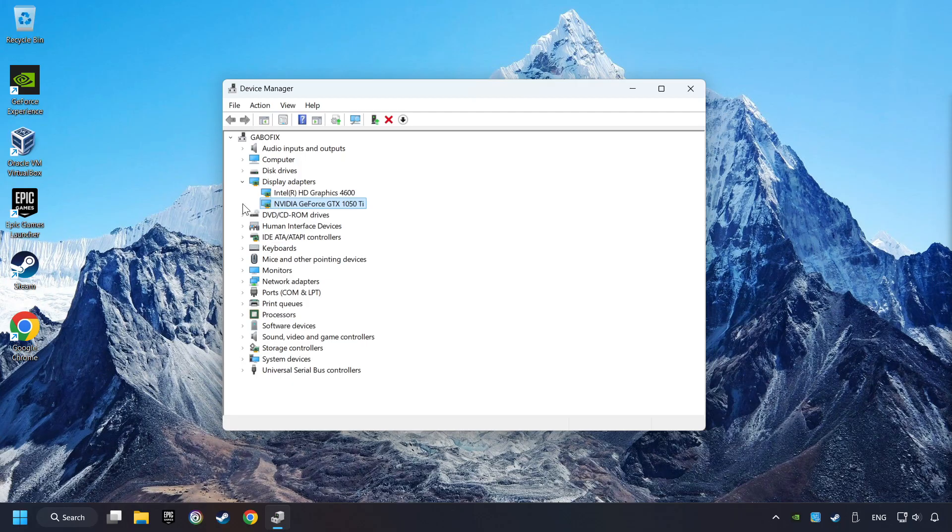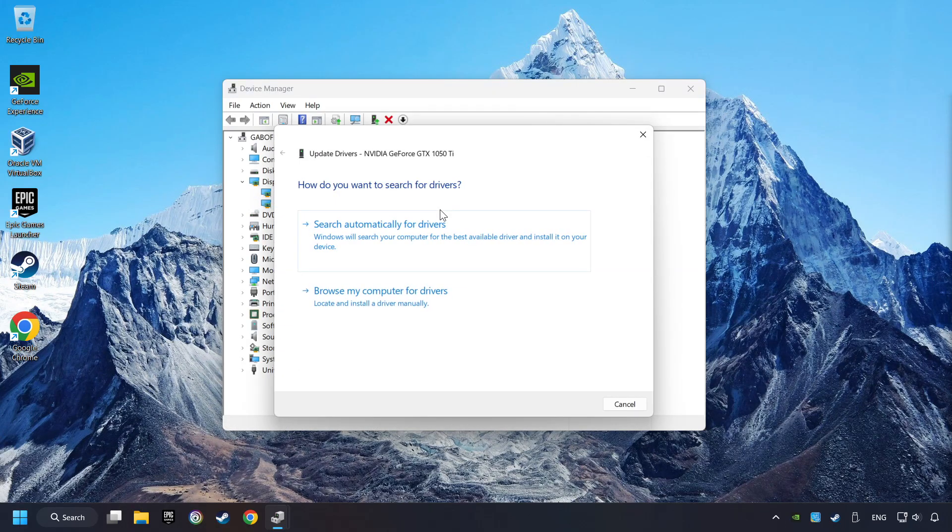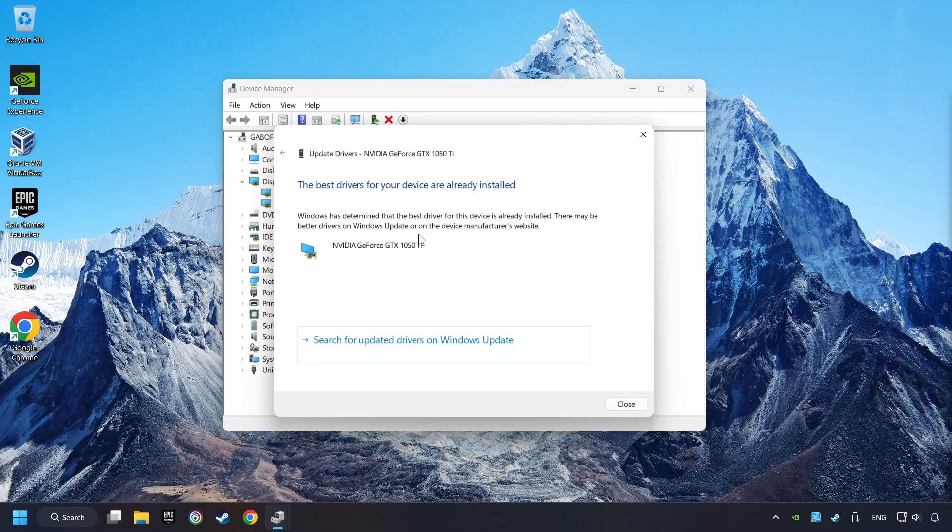Then choose your specific graphics card, right-click, and choose Update Driver. Here you have to click on Search Automatically for Drivers.